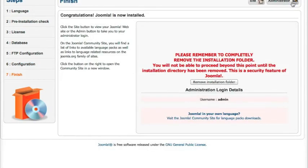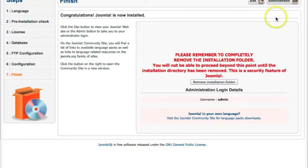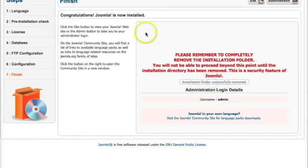And now Joomla is installed. So you can either go into your website via FTP and rename your installation folder to maybe installation underscore backup if you're considering reinstalling. But if you just want to go ahead and remove that installation folder right away, you can just click Remove Installation Folder. Okay, so now that the installation folder is removed,